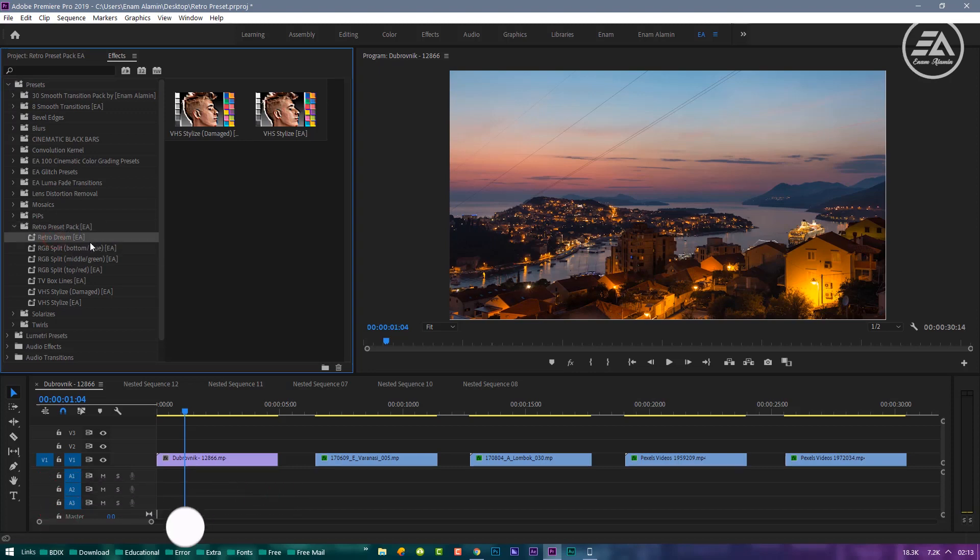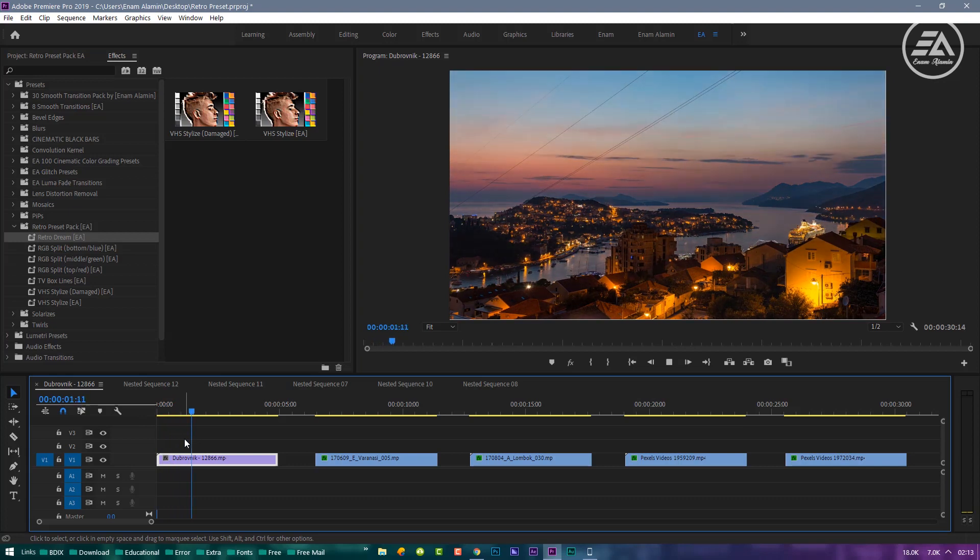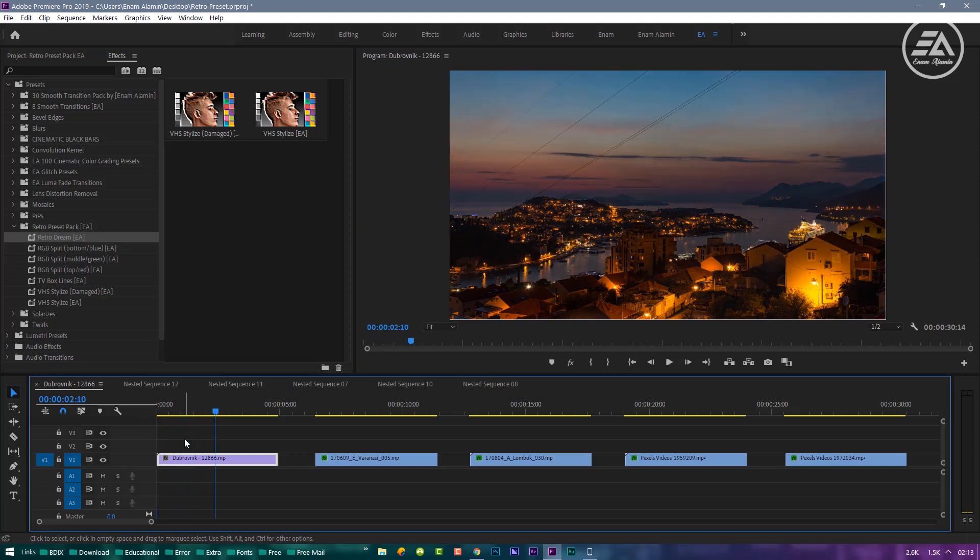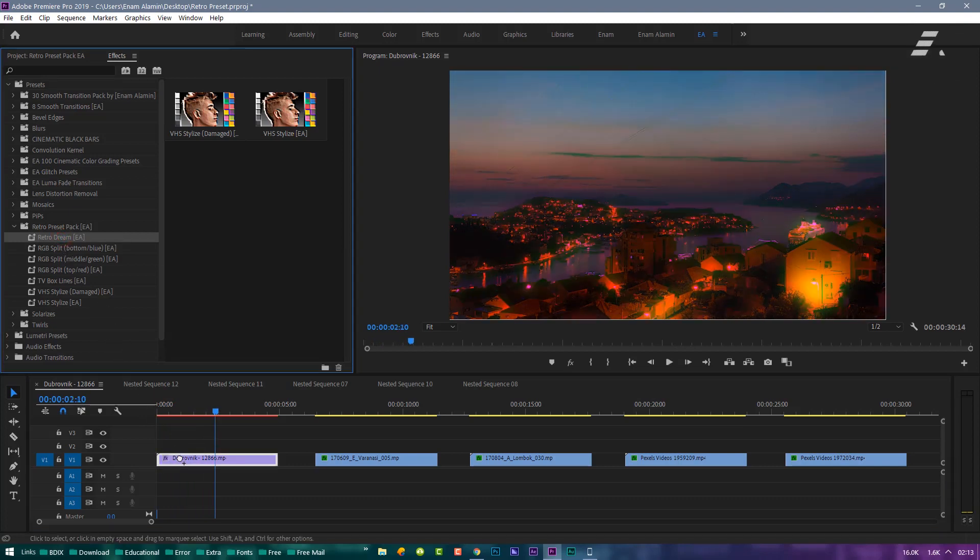First Preset is Retro Dream. Just drag and drop this Preset on your footage.